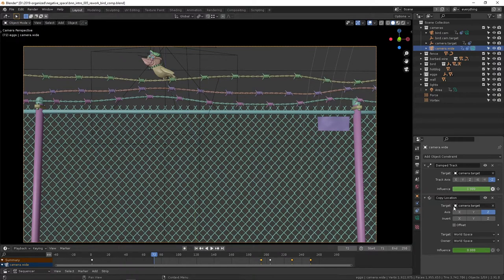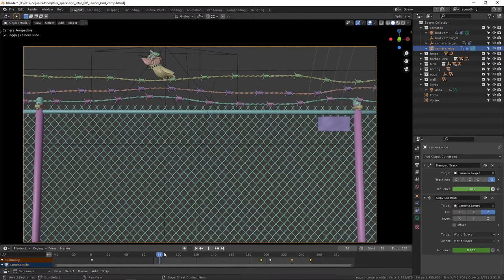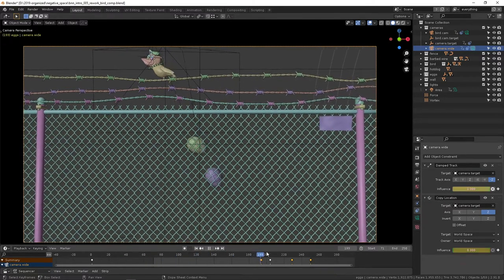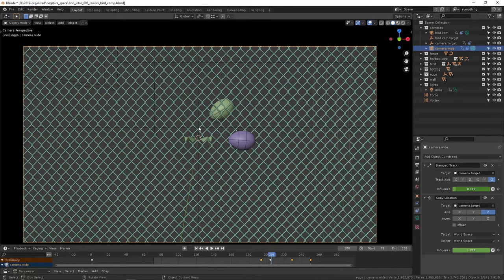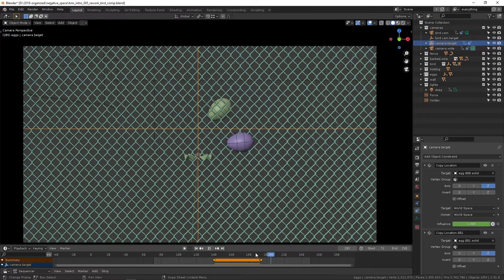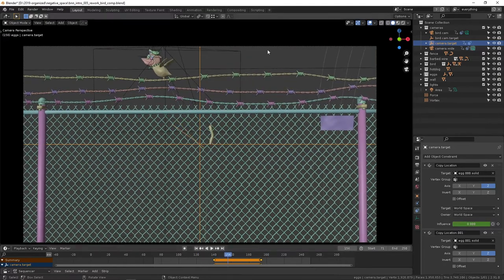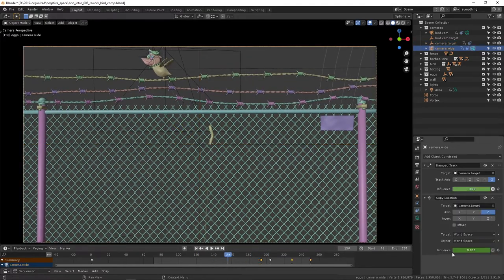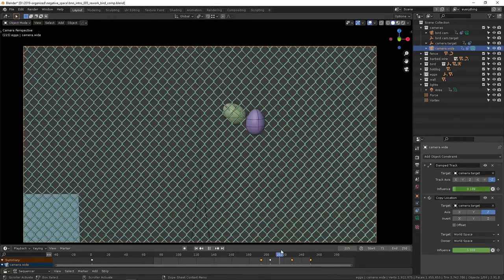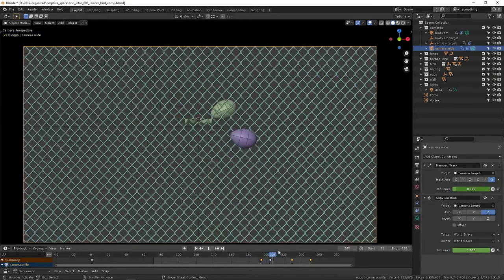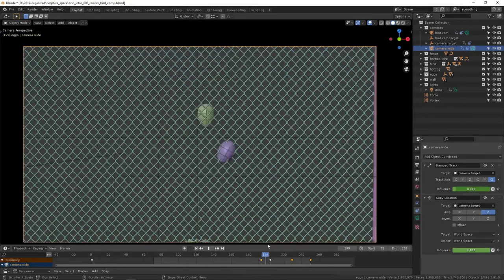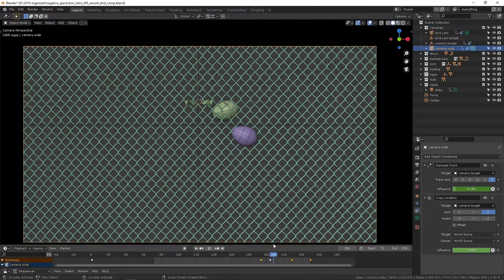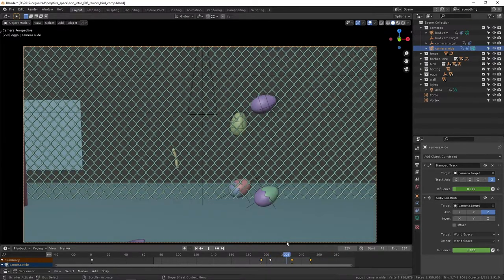The influences here are keyframed from the damp track and the copy location because after a certain point, this empty that it's damp tracking to and copying location from is going to start moving. So we need to be able to set the influences here and dial those in for when that is falling, just to keep everything as smooth as possible.